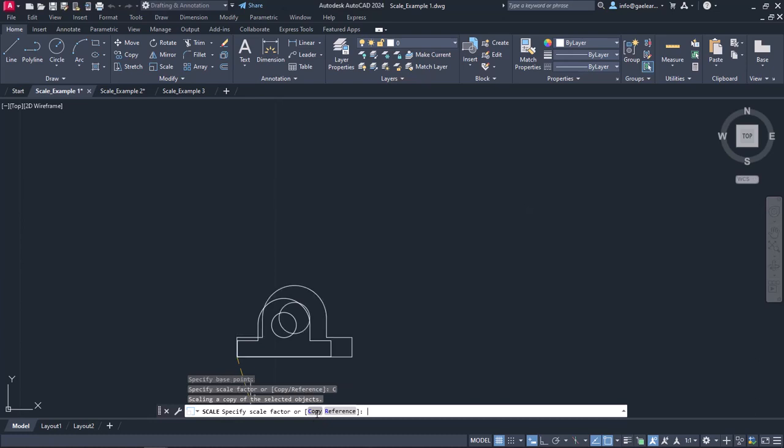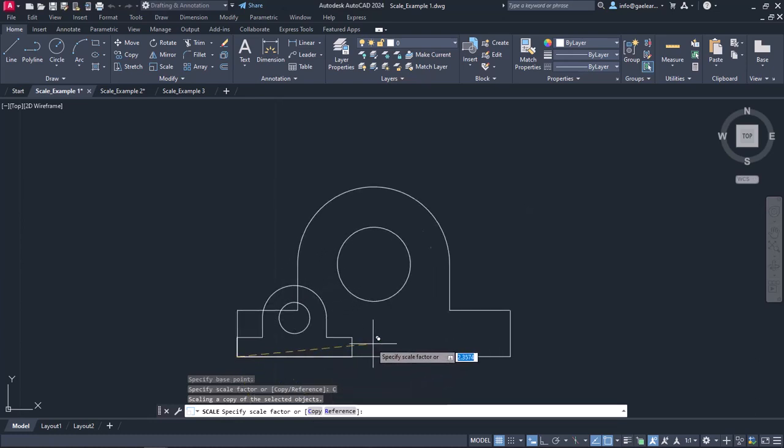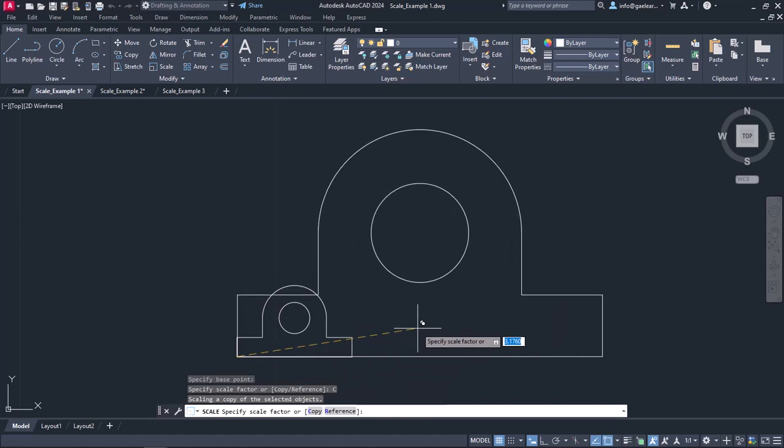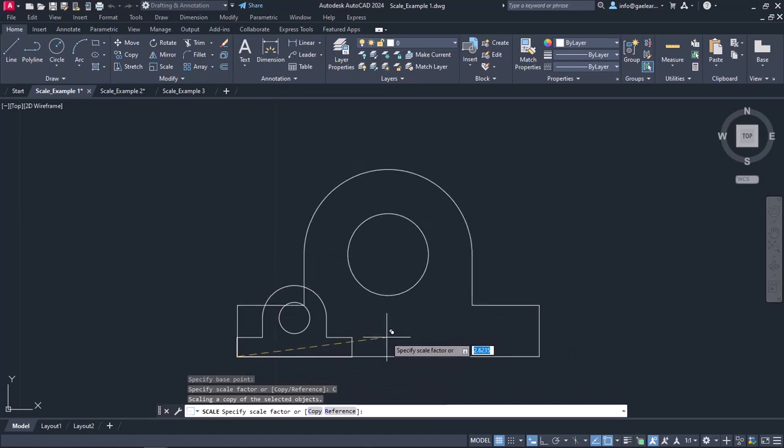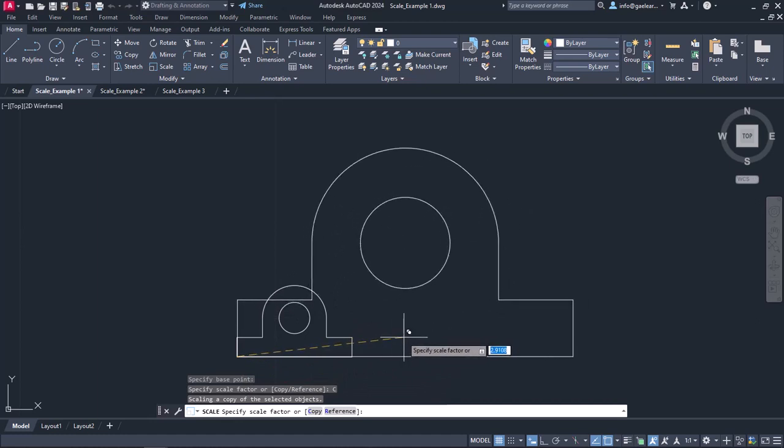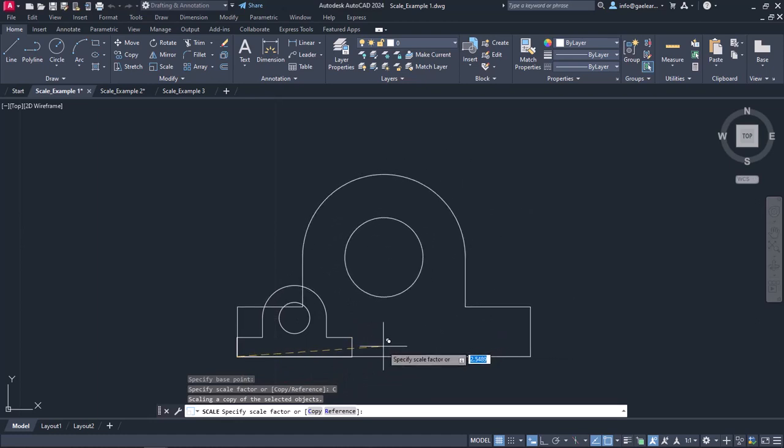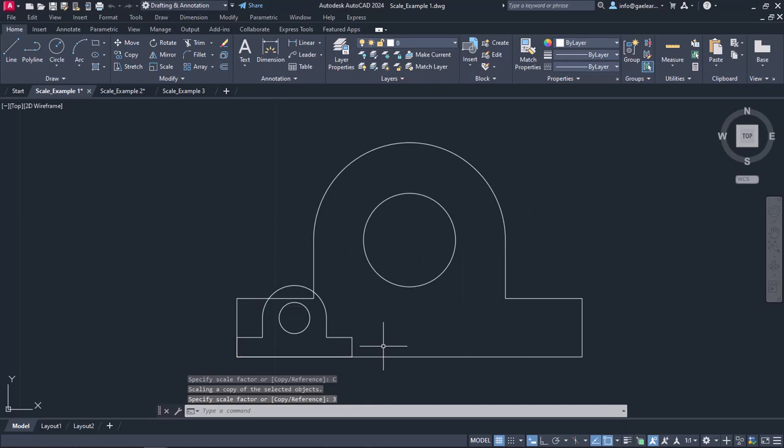So I will click on the Copy option and notice that now the preview that appears as I'm moving the cursor does not affect the object I have selected to scale. This time, I want to create an object three times bigger than the one I selected. So I will type the number 3 and press Enter. As you can see, the scaled object is indeed a copy and the initial object has not changed.